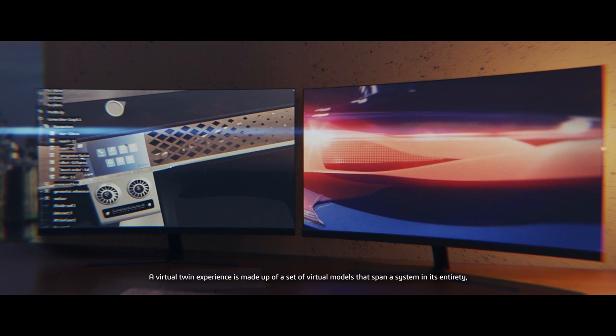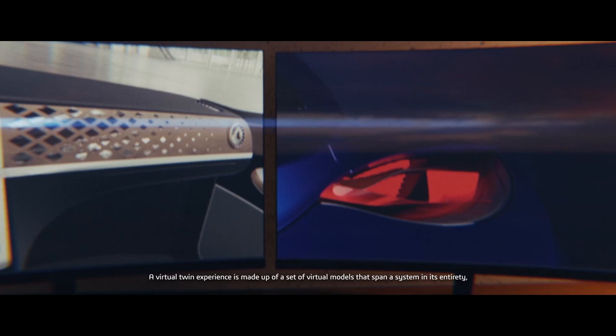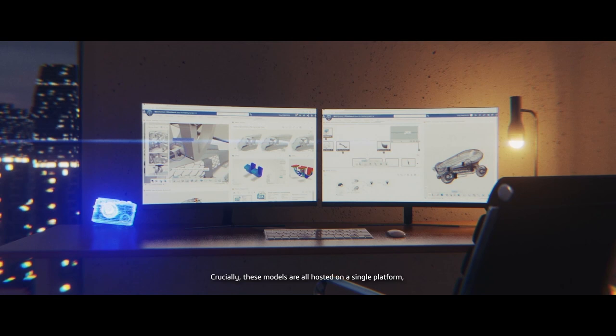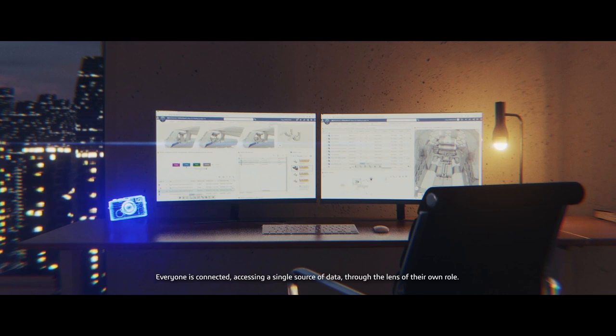A virtual twin experience is made up of a set of virtual models that span a system in its entirety. Crucially, these models are all hosted on a single platform, allowing a range of stakeholders to interact throughout the lifecycle of the system.